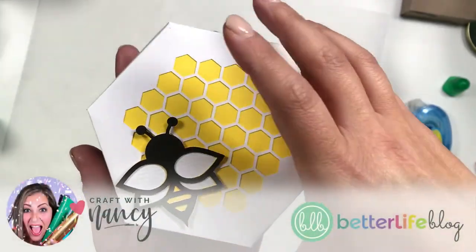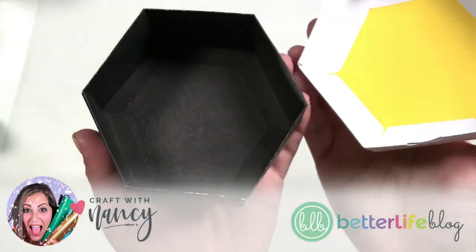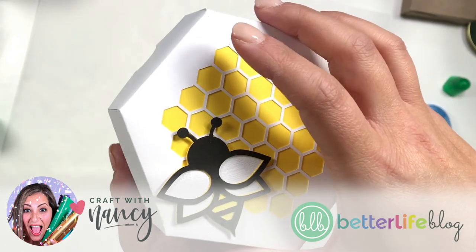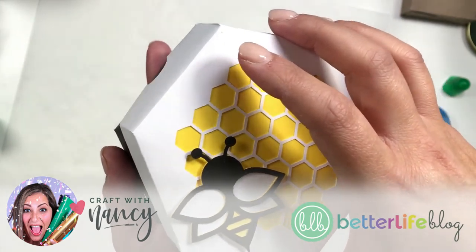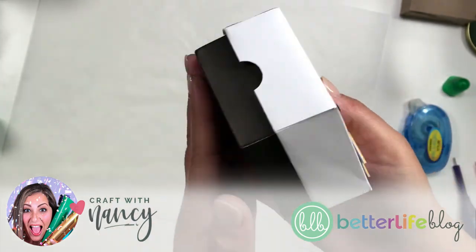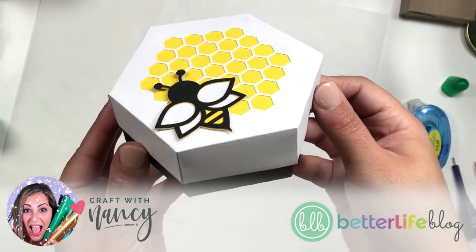Hey everyone, it's Nancy with Better Life Blog and I'm going to show you how to set up the cut file for this adorable honeycomb beehive box.